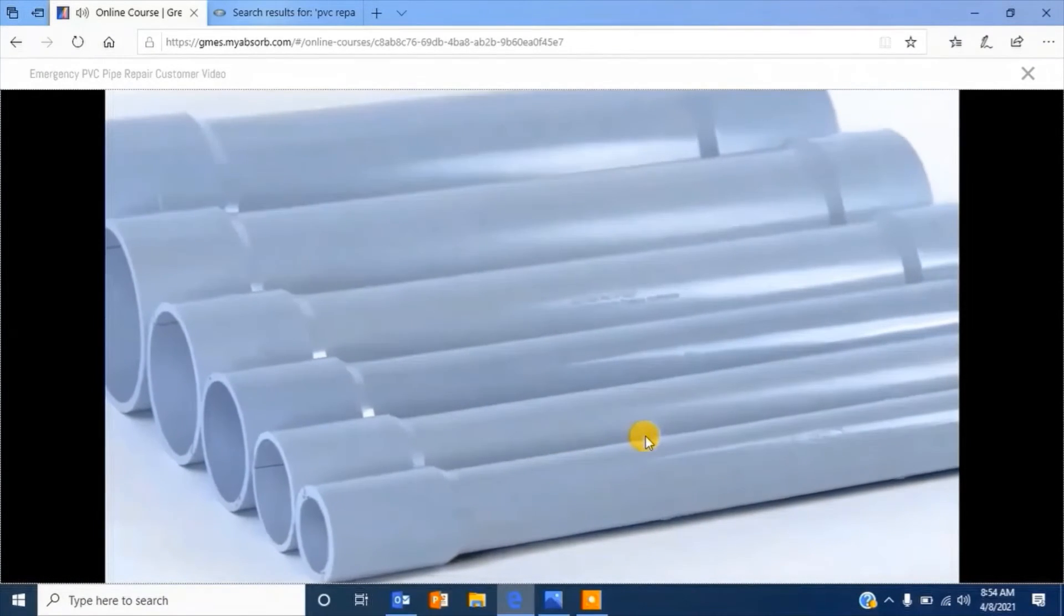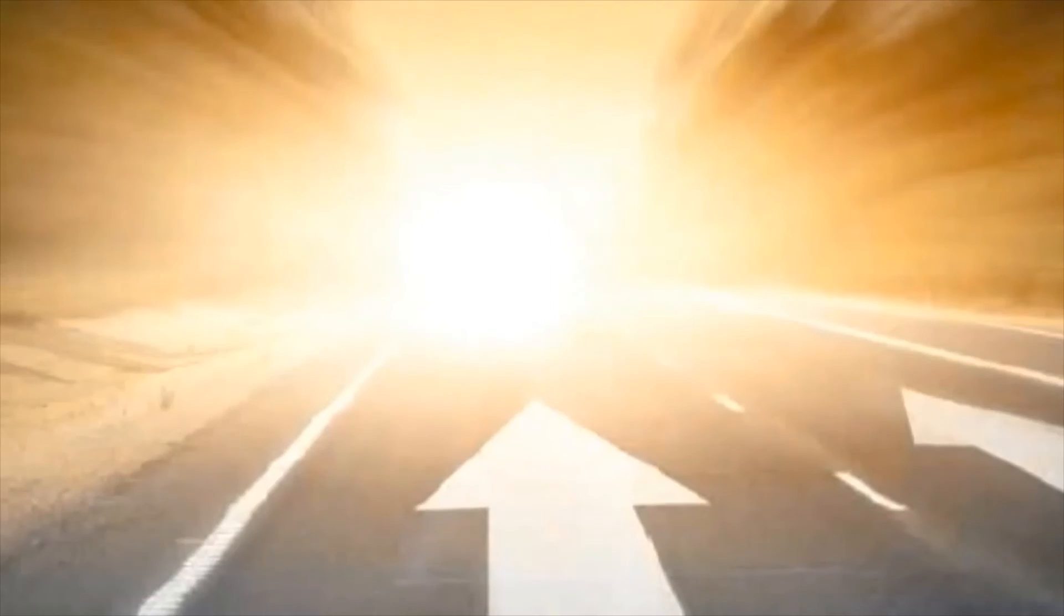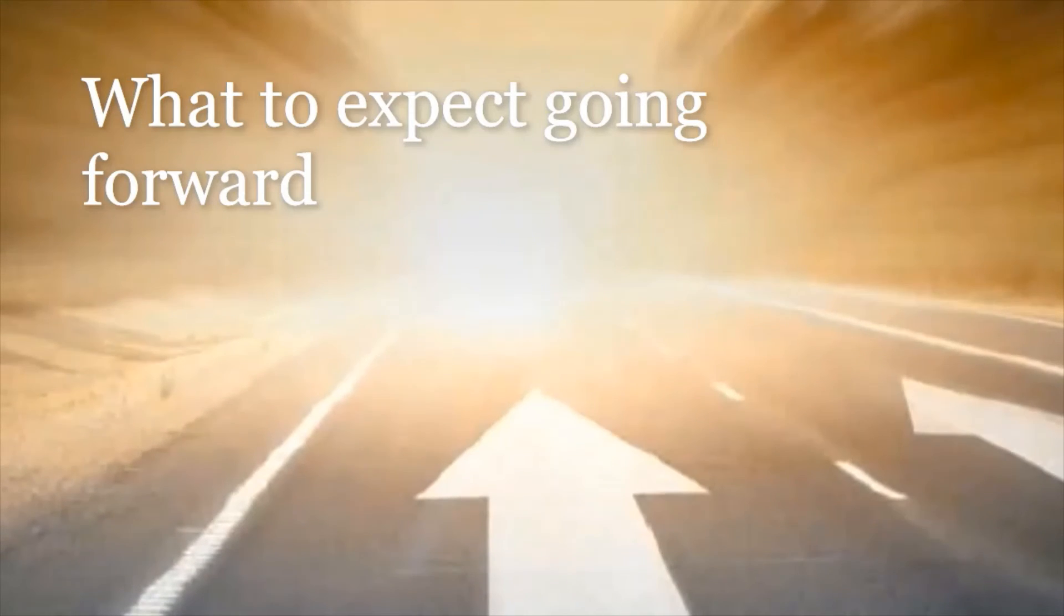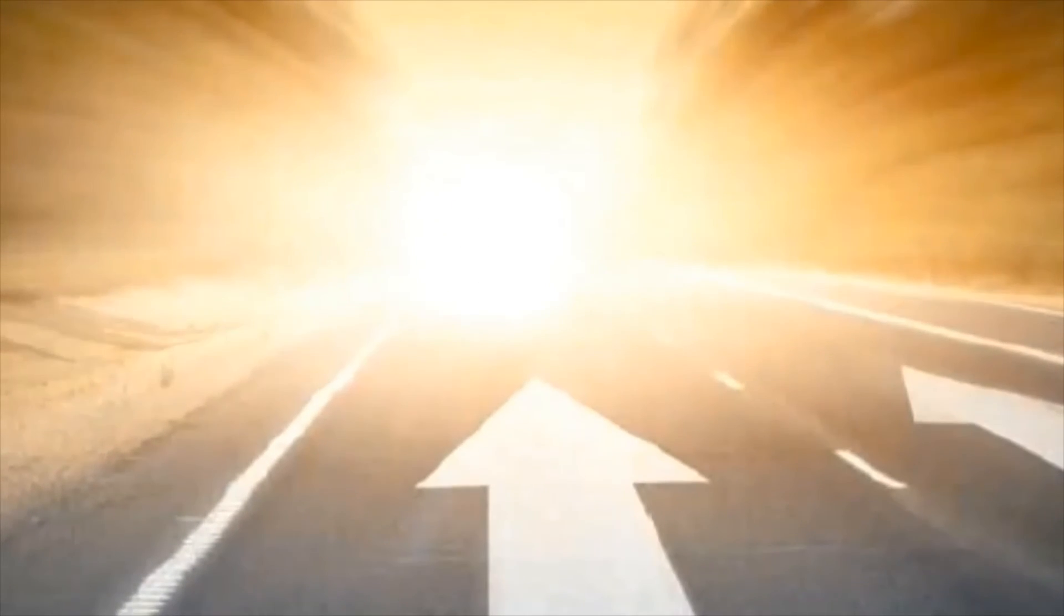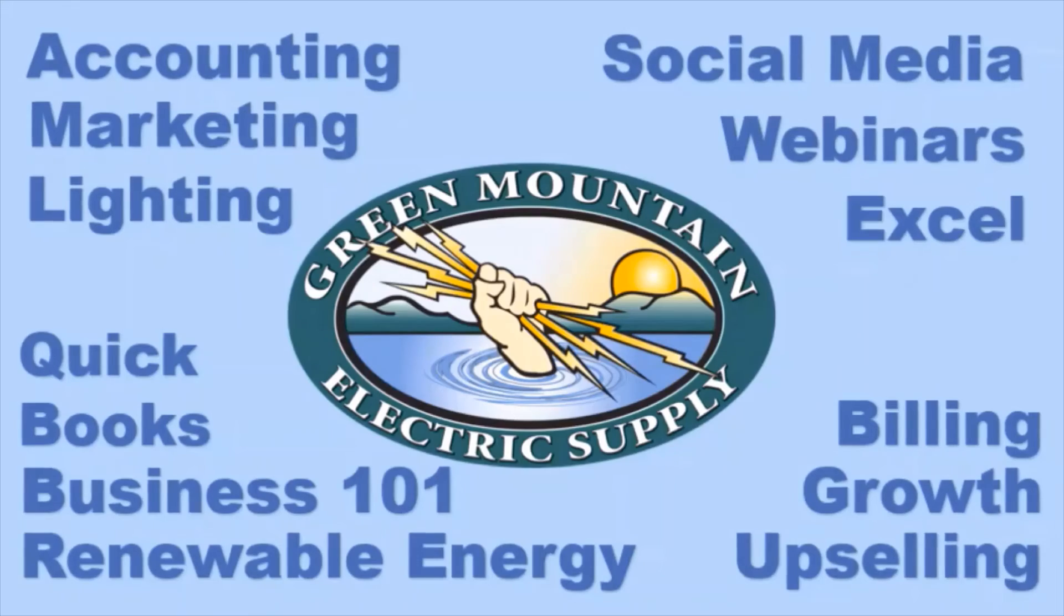Thank you for being a part of this and here is a little bit on what to expect going forward.